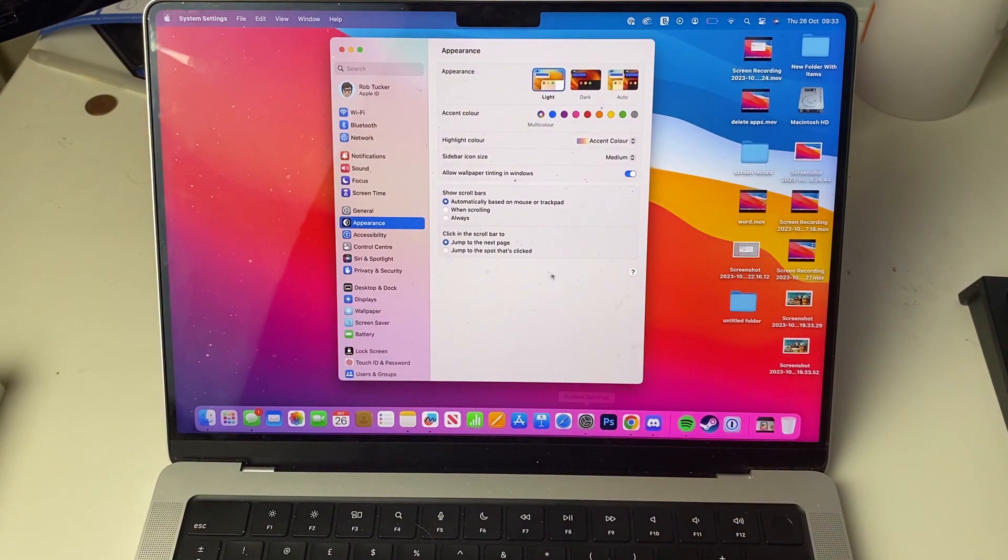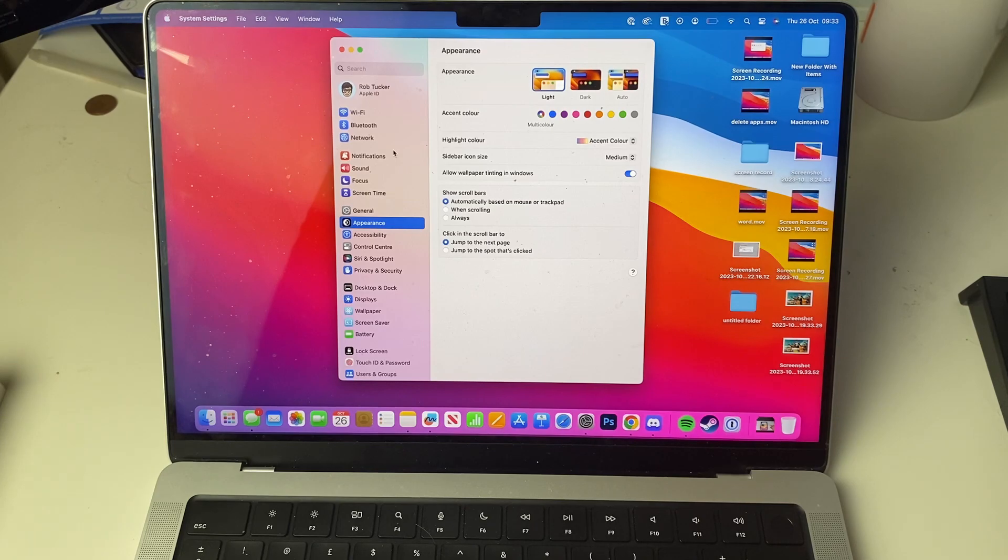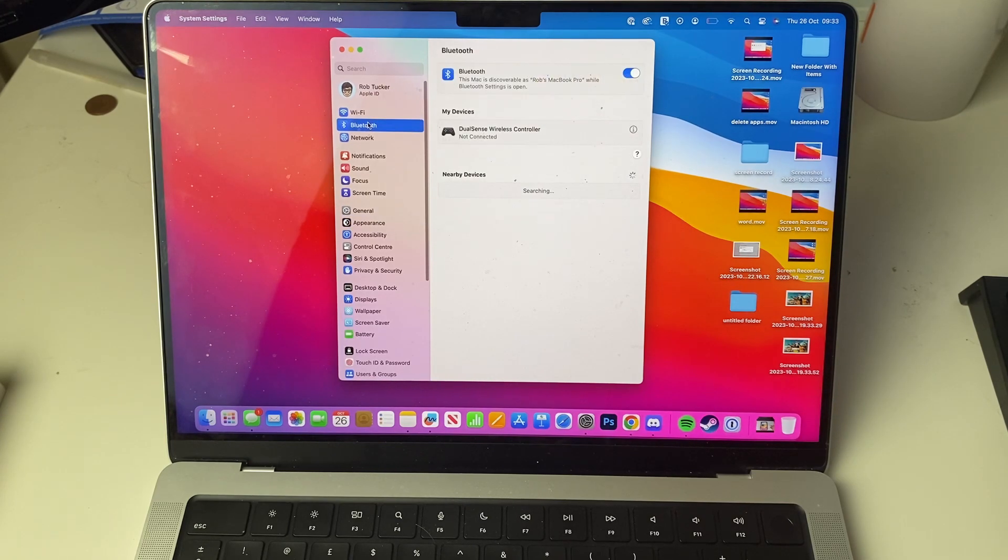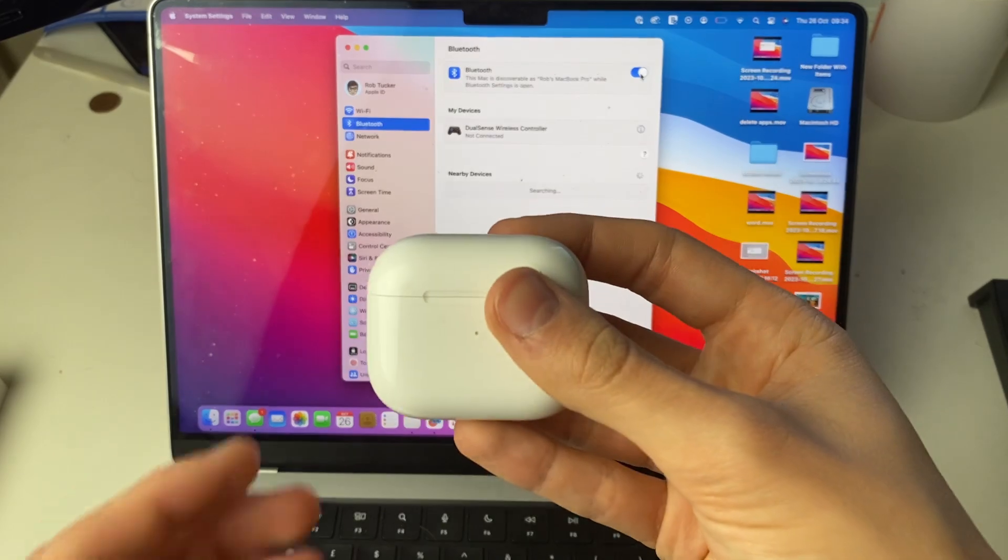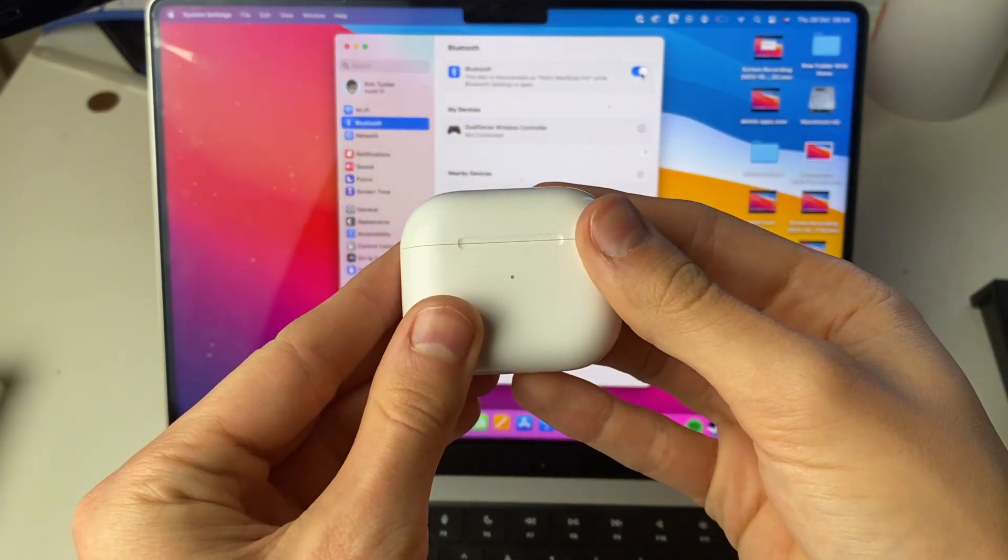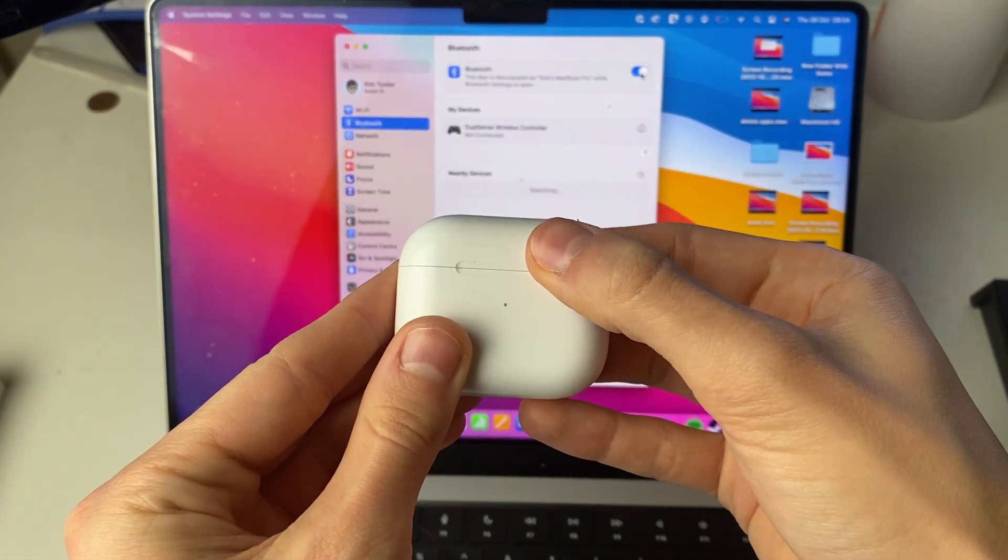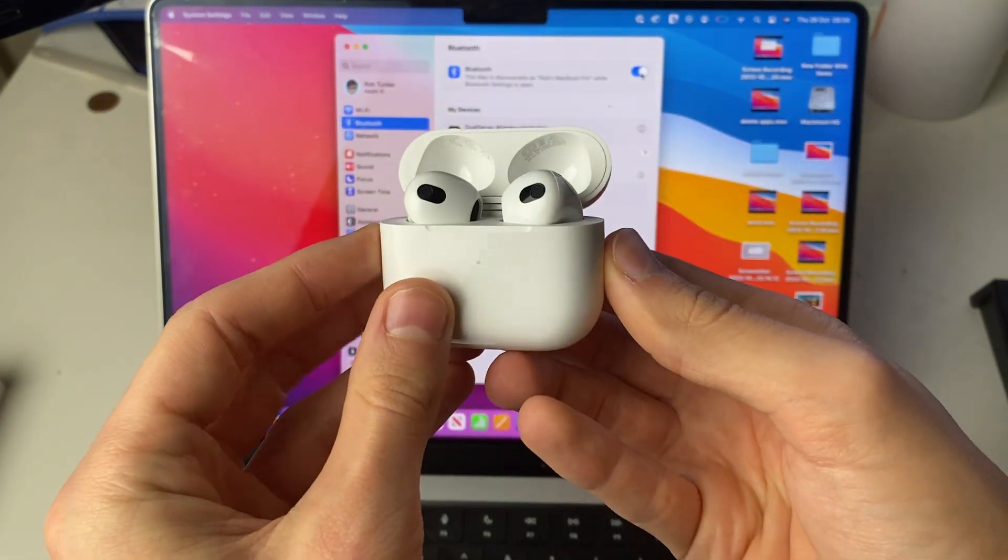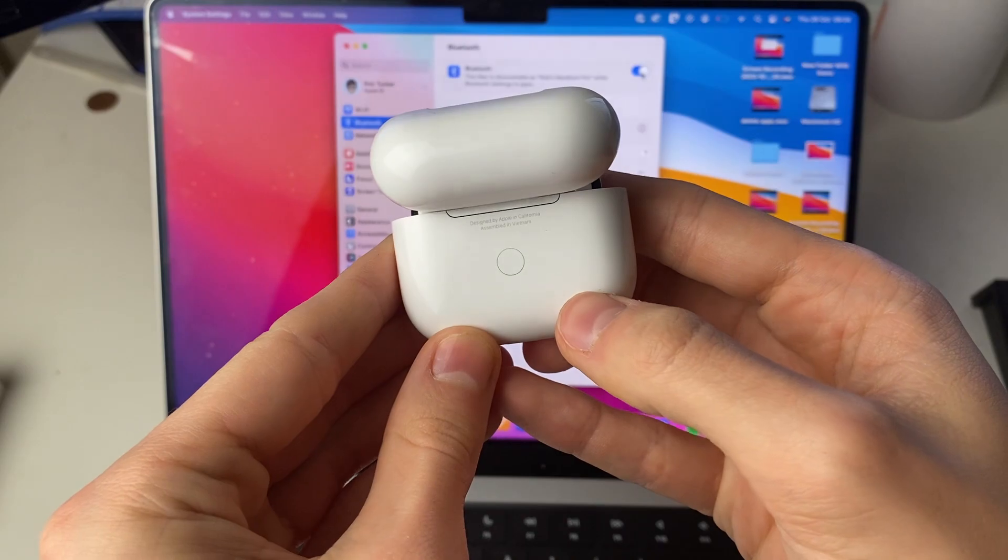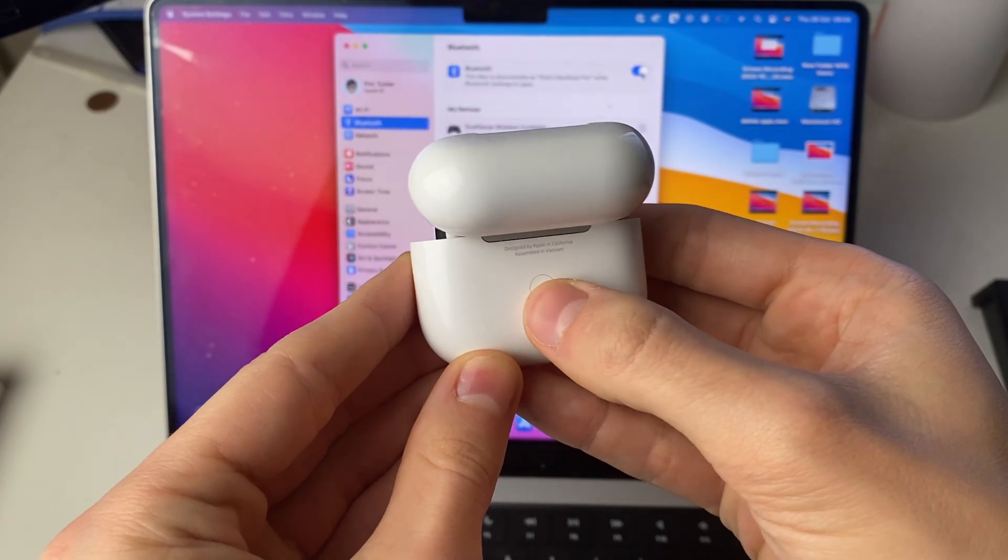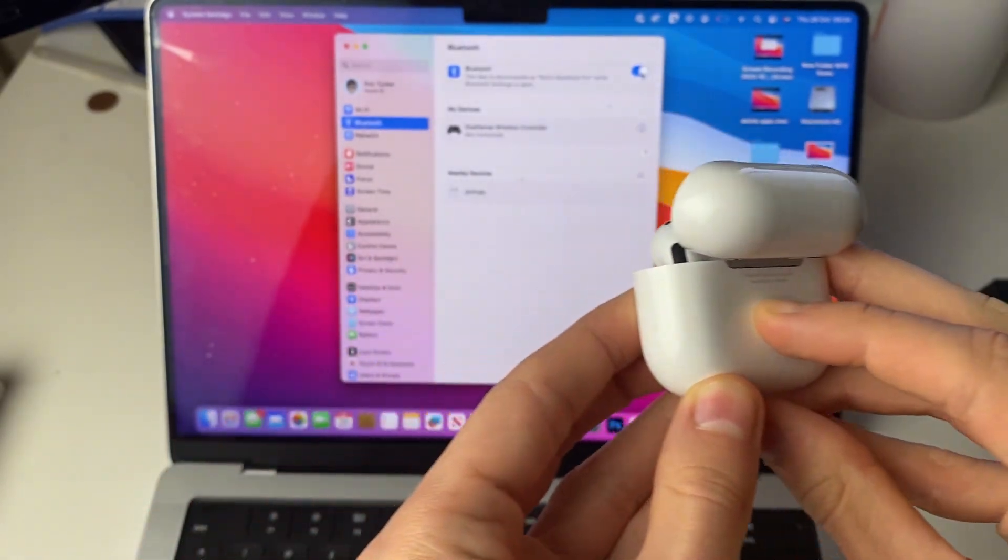And in your system settings, then go up to Bluetooth right at the top here, click on it and make sure you enable it. Grab your AirPods like this and then what you want to do is open them up and go on to the back and then hold the setup button for no longer than 10 seconds.